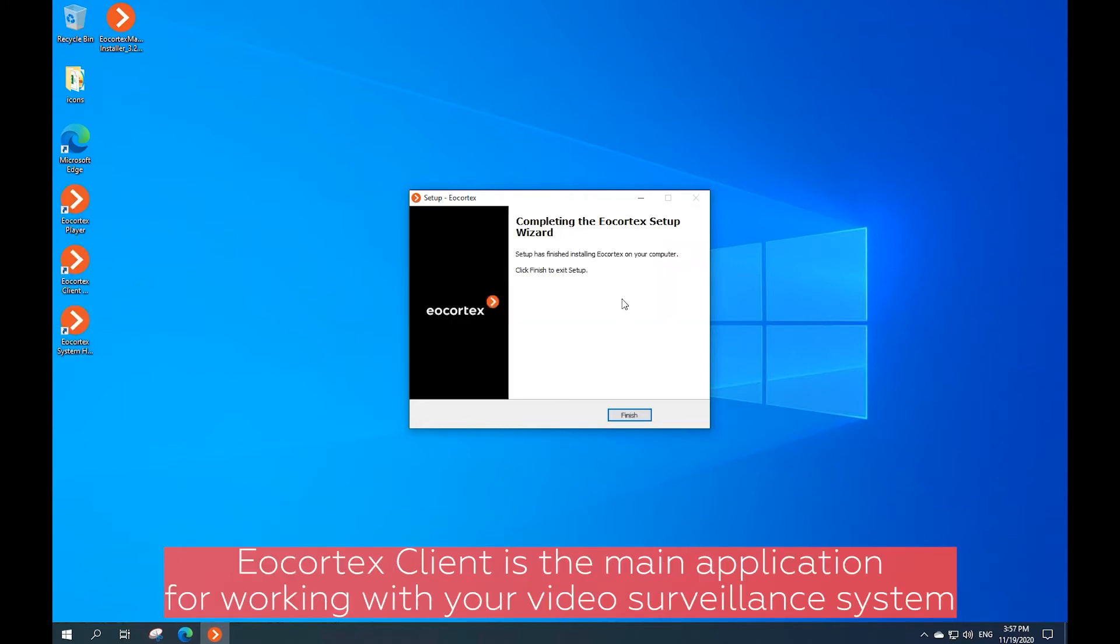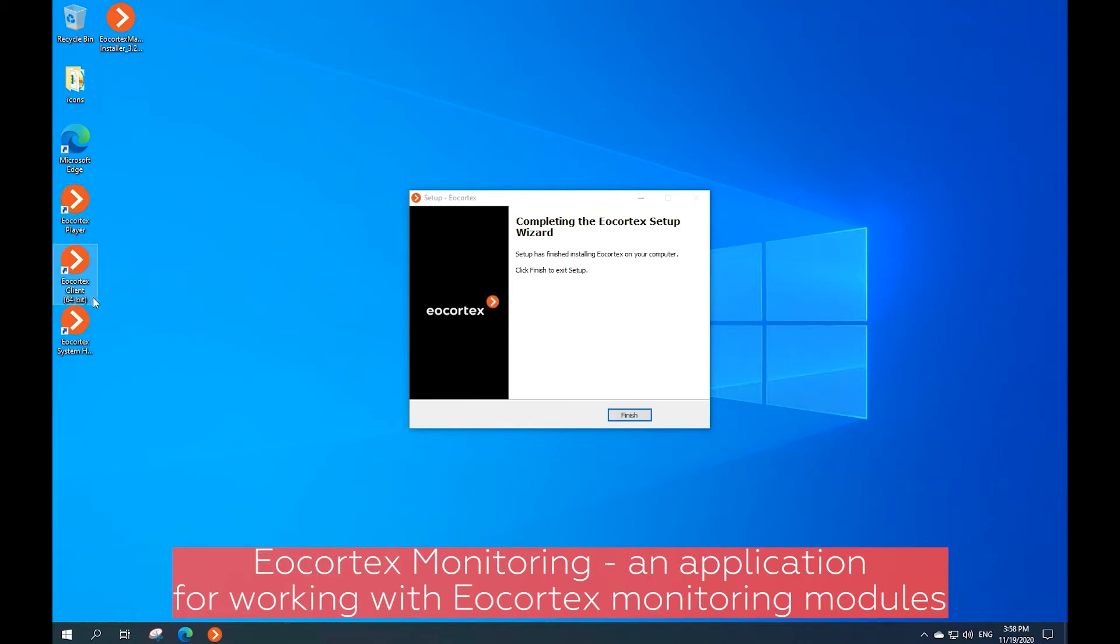Ecortex Client is the main application for working with your video surveillance system. Ecortex Monitoring is an application for working with Ecortex monitoring modules.